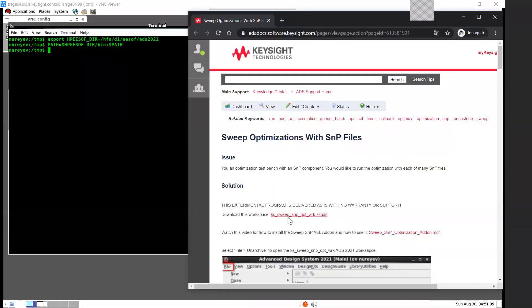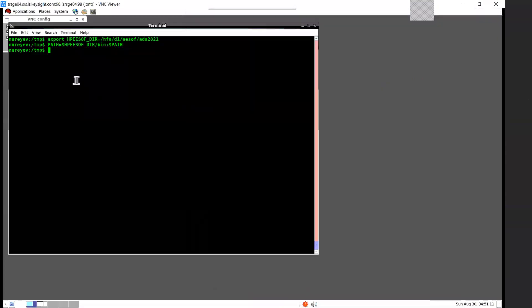I have downloaded the ADS example workspace archive. Here on the Linux terminal, I have set HB software to my ADS 2021 installation directory, and I have added $HBsoftware/bin to my path. Now I can type ADS to start ADS.